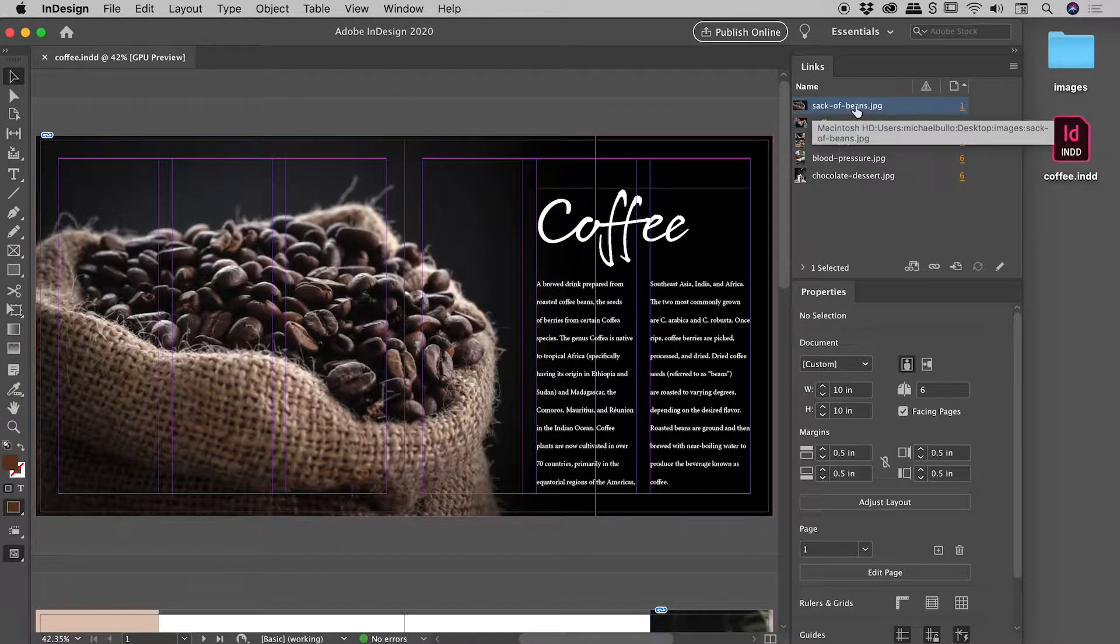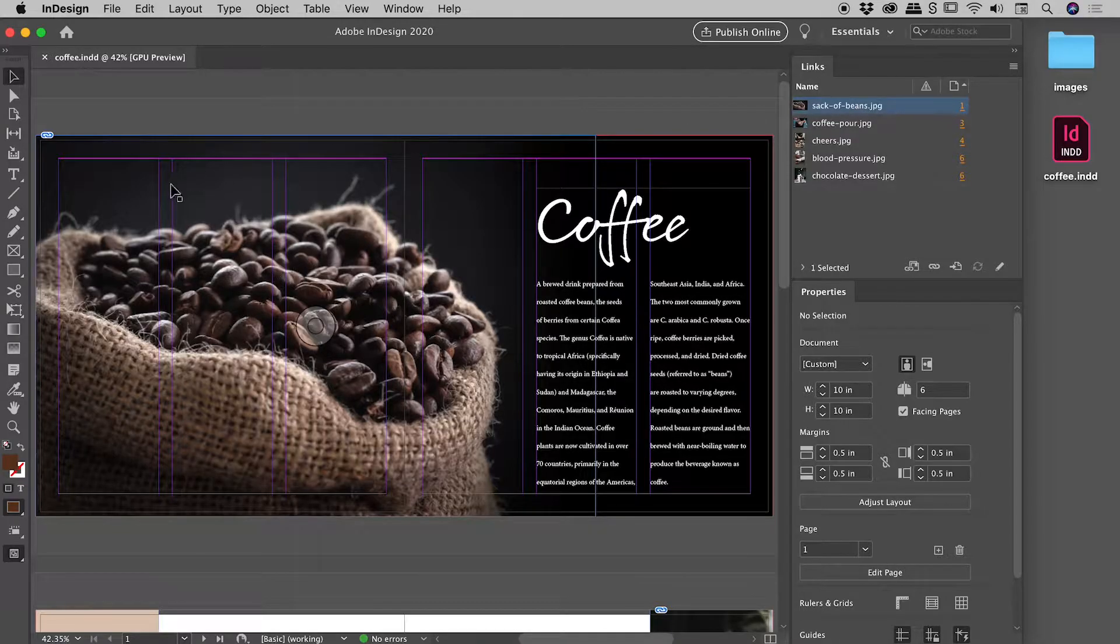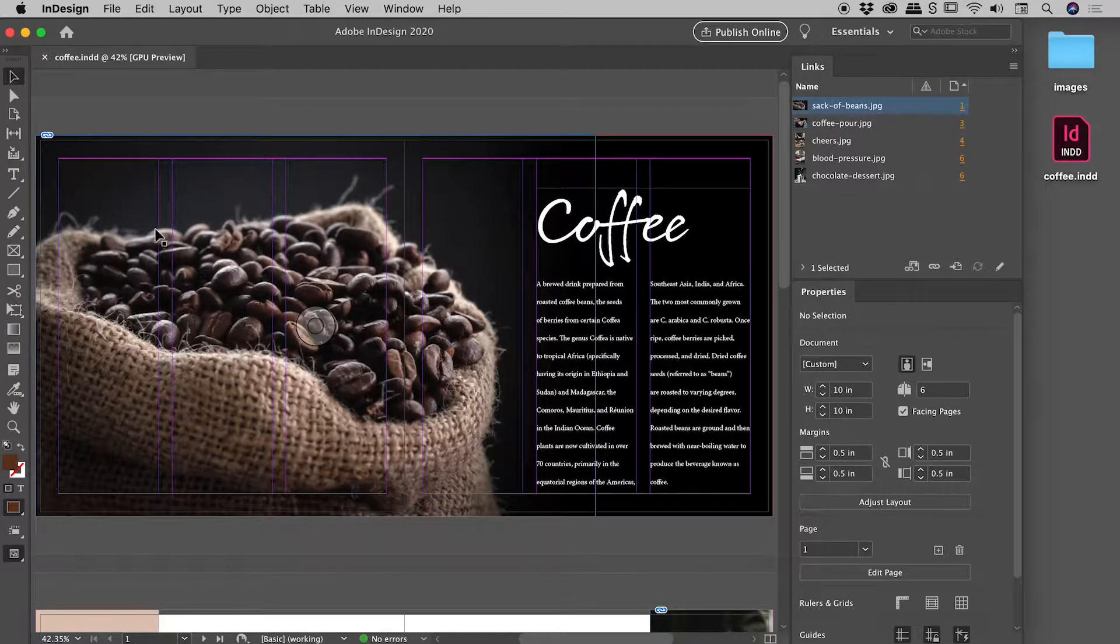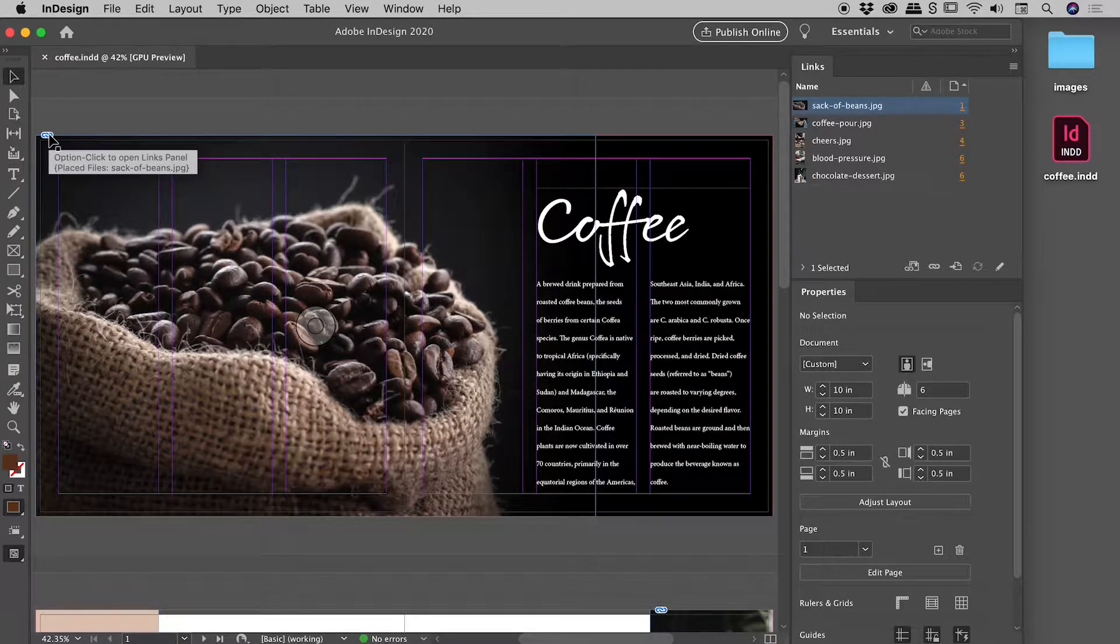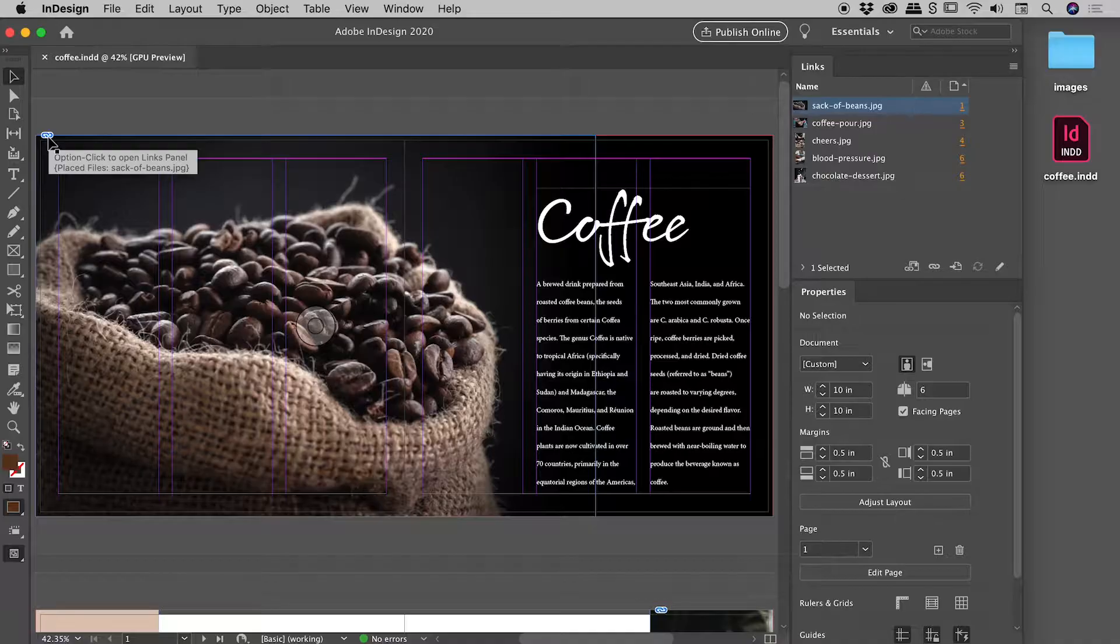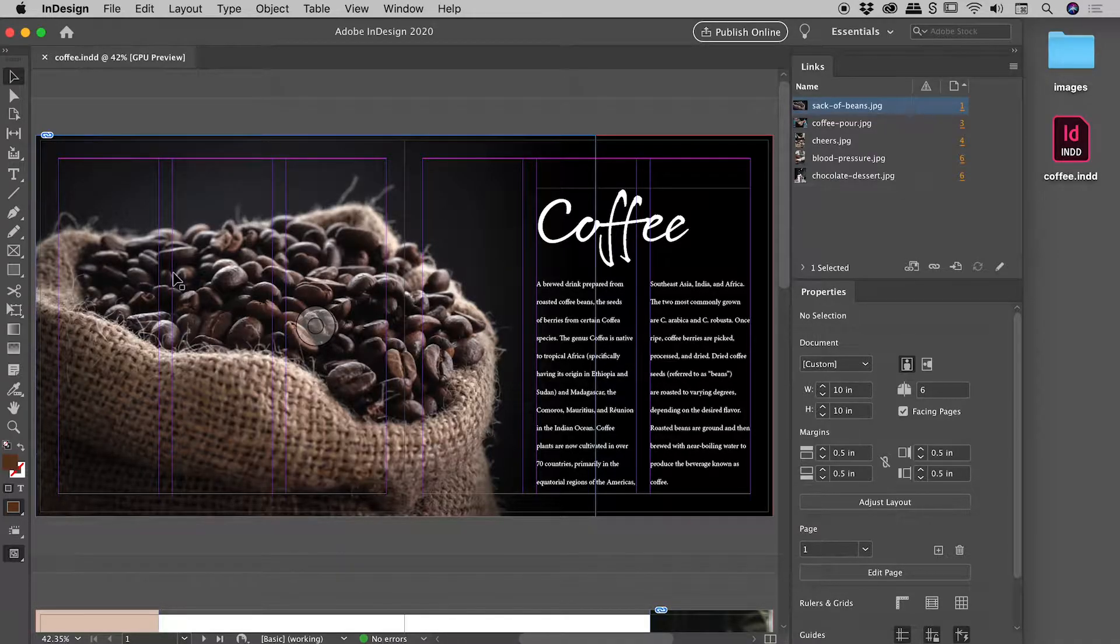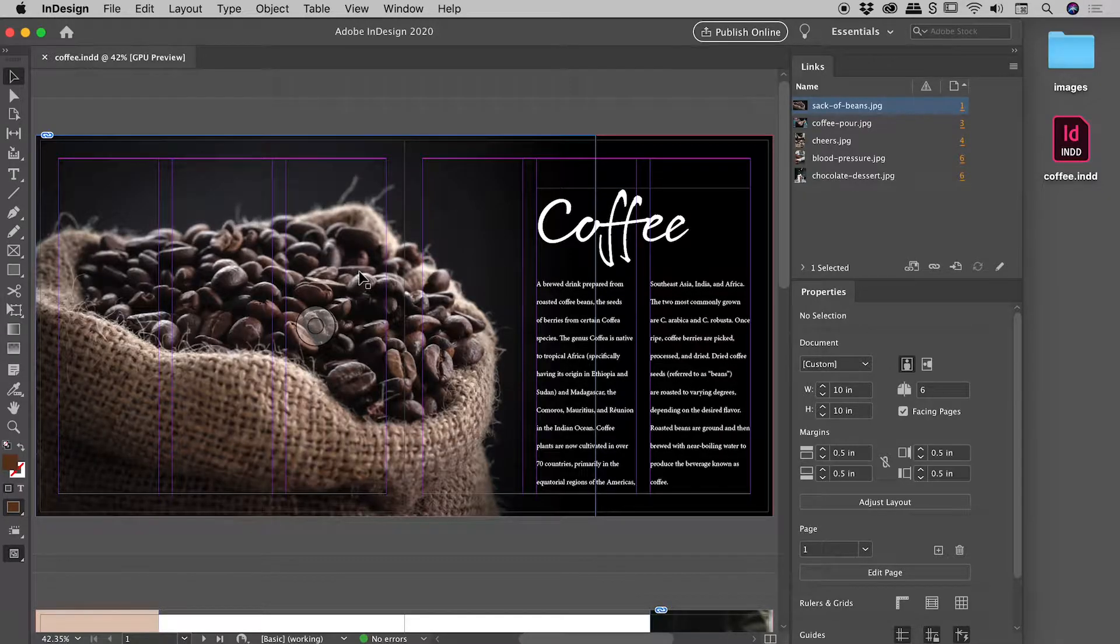So for example, Sack of Beans, this guy here, is this file just here. The little icon in the upper left corner of this image is currently this little chain link icon. When you see that icon, InDesign is letting you know everything is okay. It knows where this file lives on disk, everything looks great.